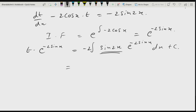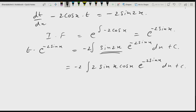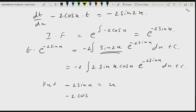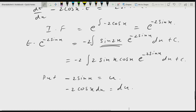Note that sin 2x equals 2 sin x cos x. So the integral becomes integral of −2 · 2 sin x cos x · e^(−2 sin x) dx. Substitute u equals −2 sin x, so du equals −2 cos x dx. This transforms the integral into a standard form: integral of u · e^u du.